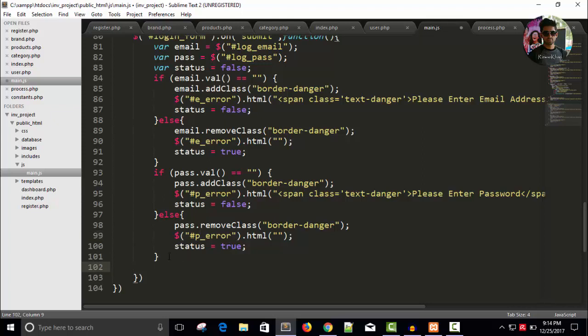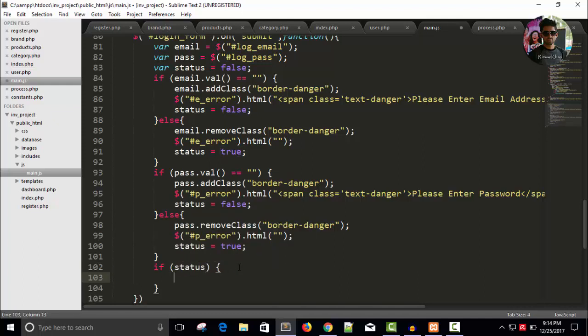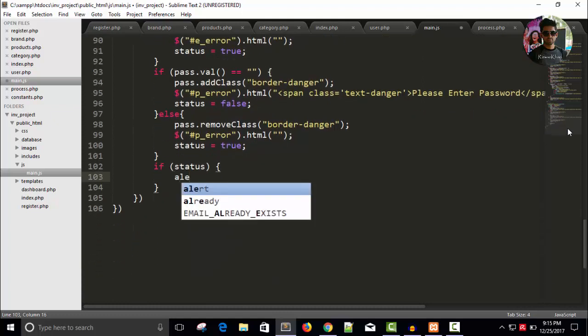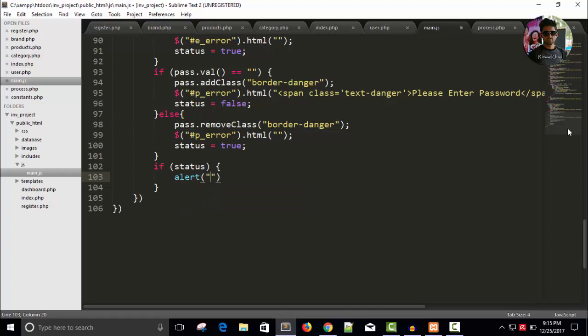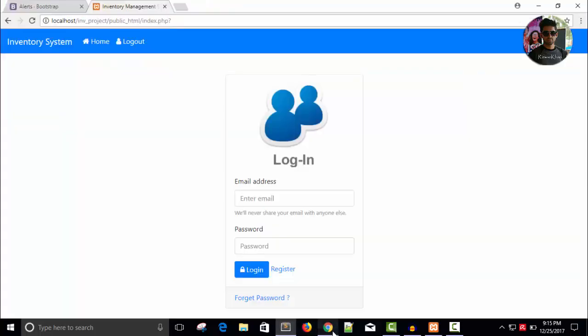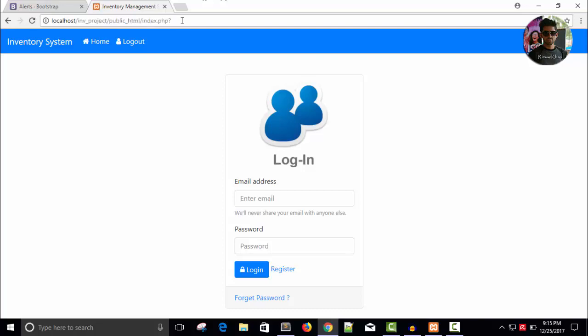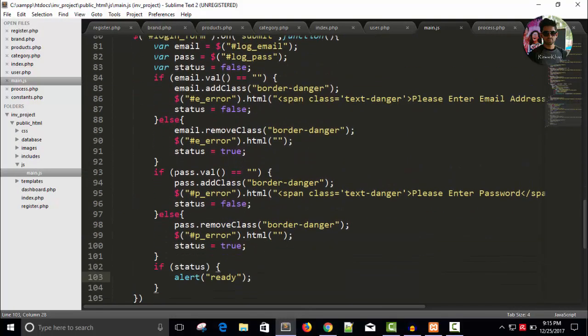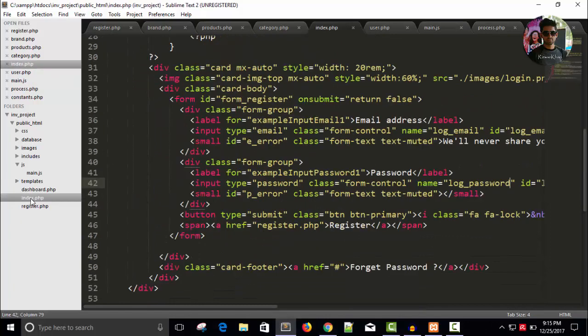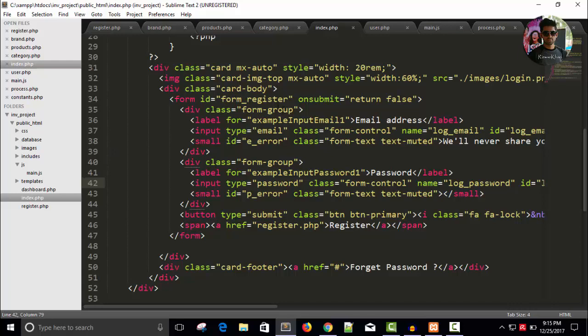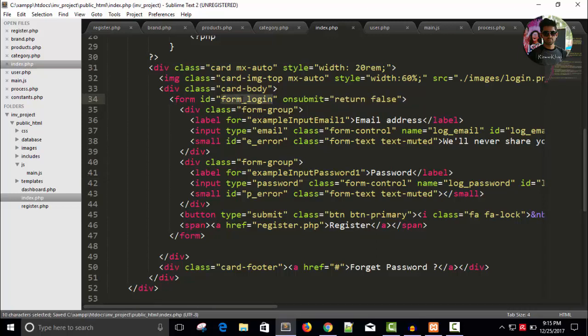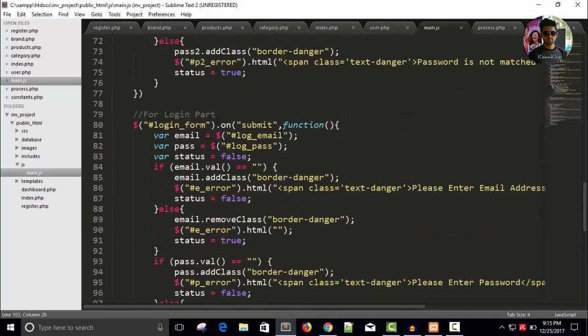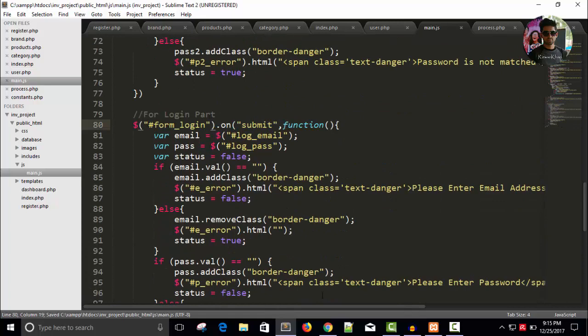Once both email and password is entered we will take the variable status so it is true and I can say alert ready. There is a problem, login underscore form, index it is form, sorry it's form underscore. Copy and in your main.js page, form login save it, refresh.